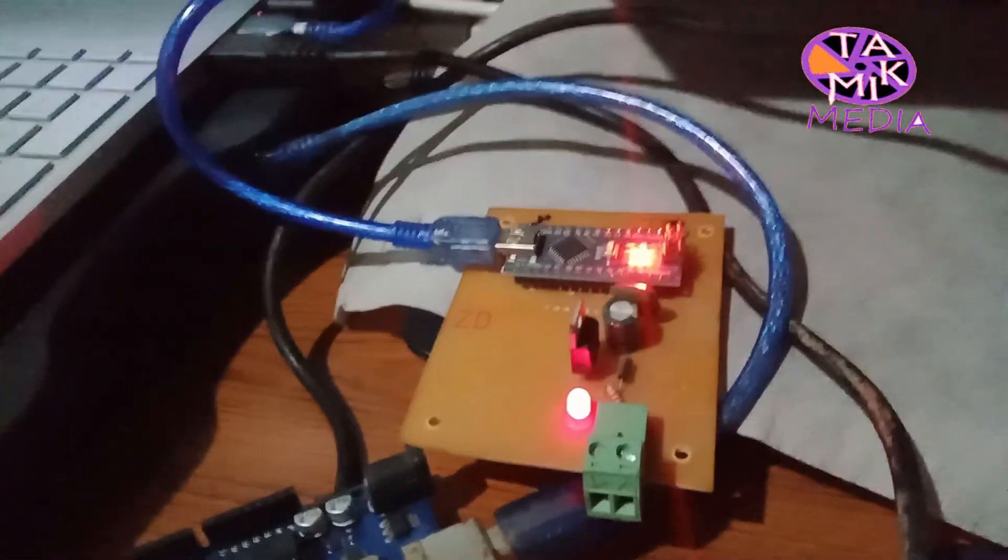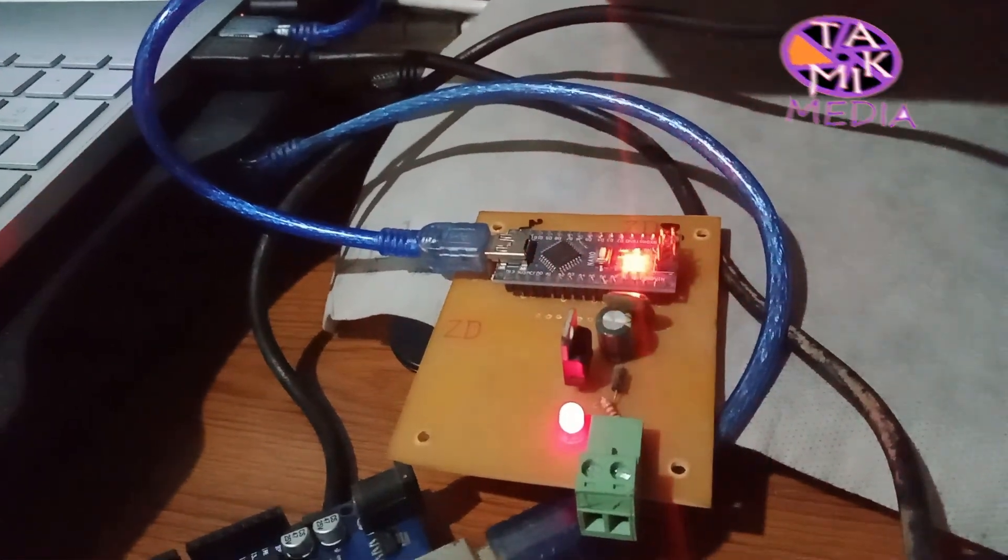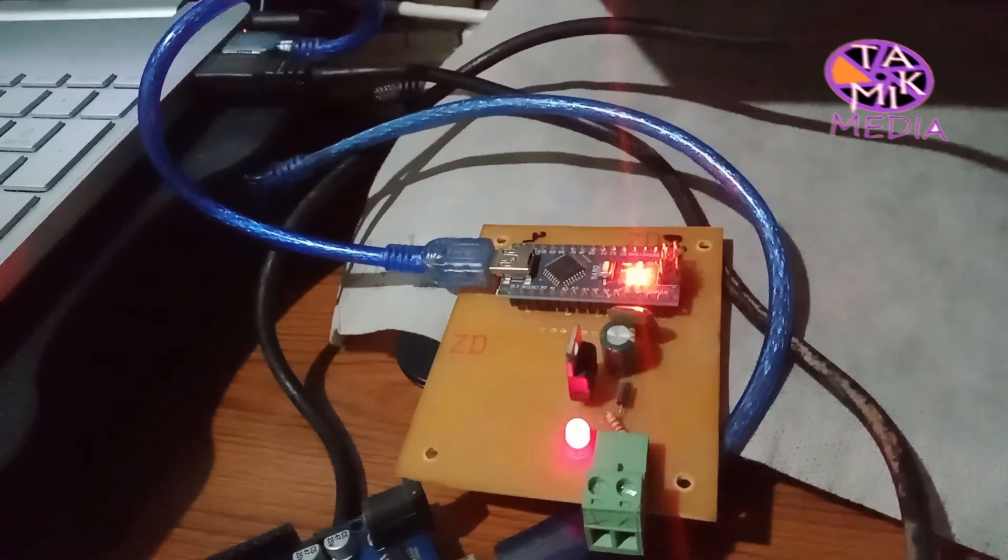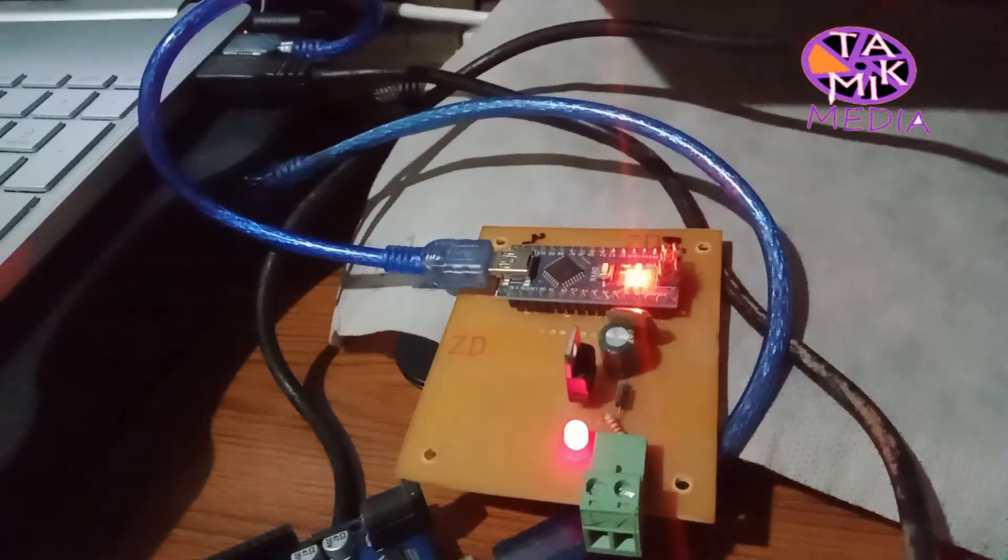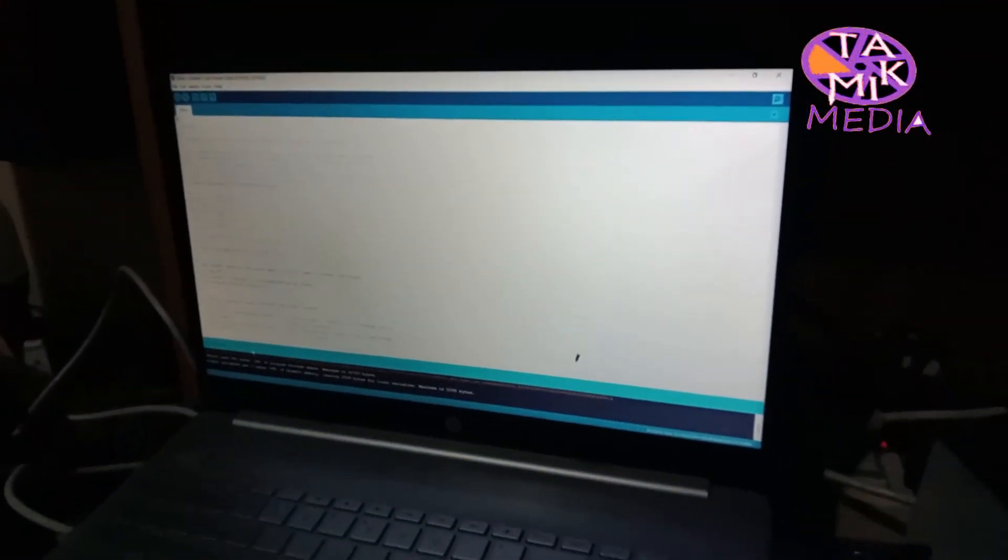Now see the hardware. It is working as I uploaded the example. Hope you enjoyed this video. Take care.